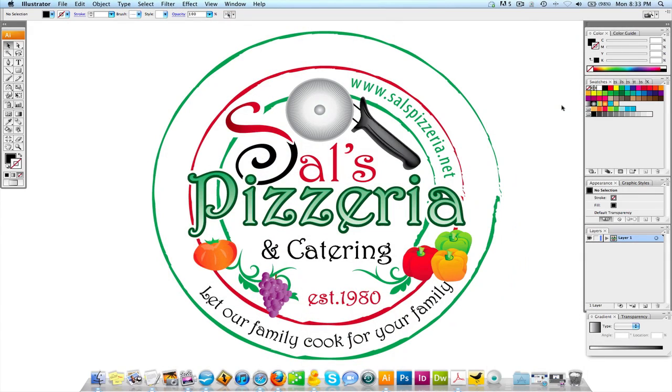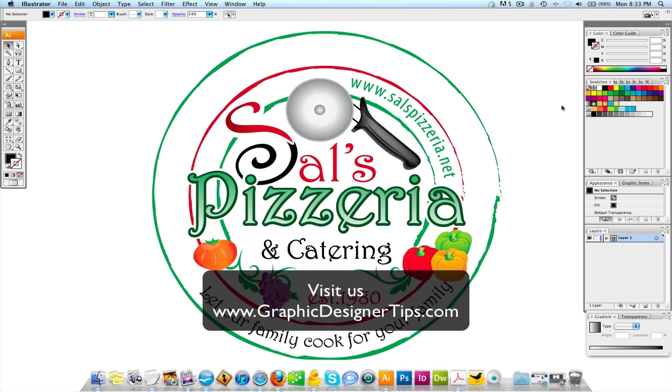Welcome back for another video tutorial brought to you by graphicdesignertips.com. What I want to speak about today in this tutorial is how to use the scale tool in Adobe Illustrator.